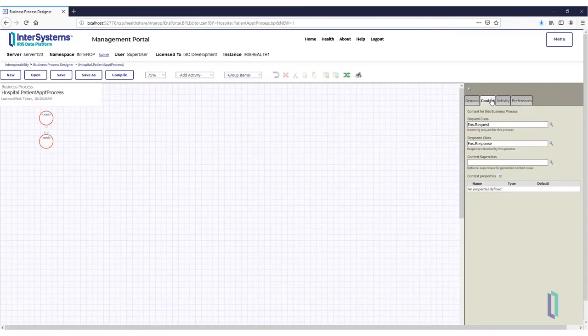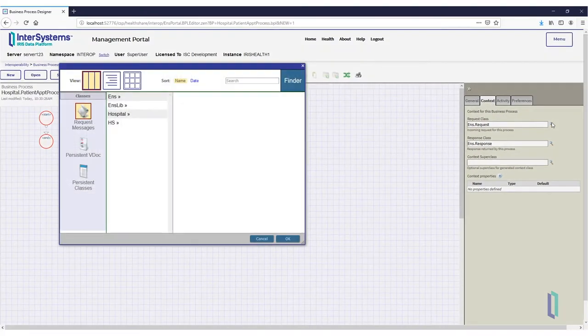For the Request Class field, click the magnifying glass, then select Hospital Primary Physician Request.